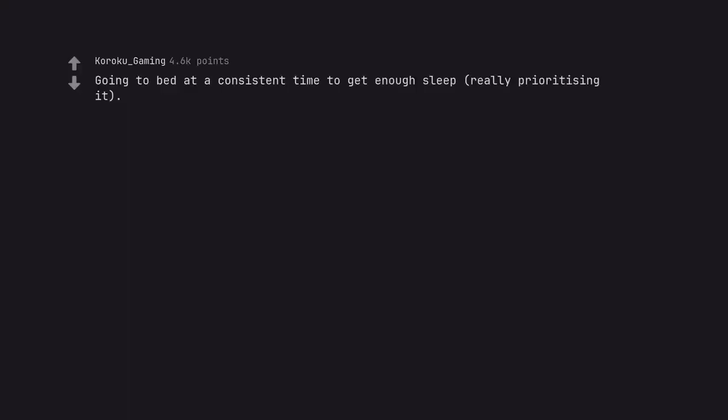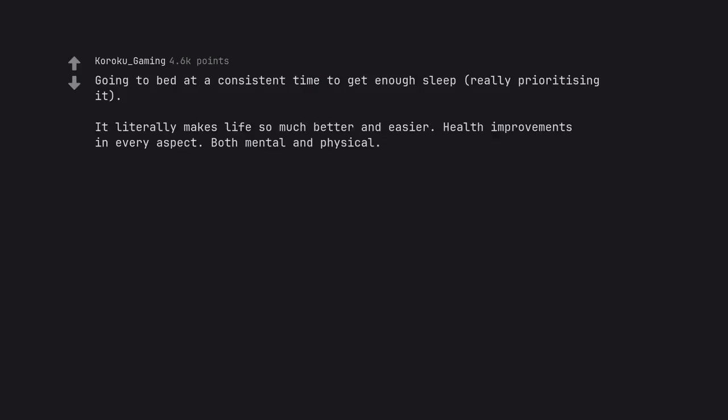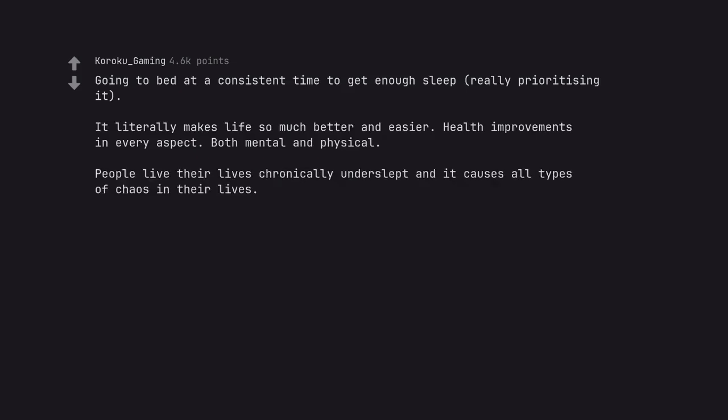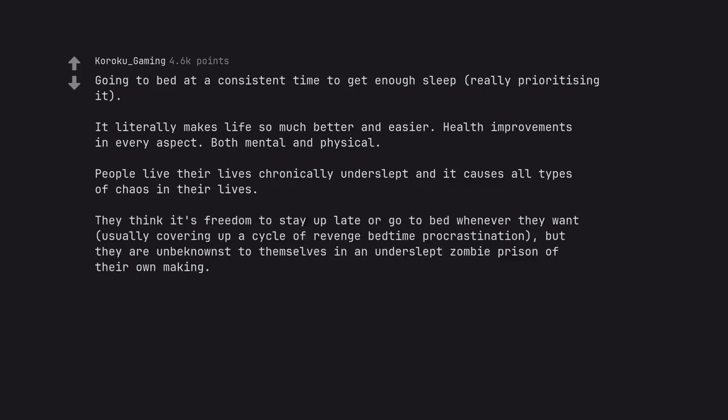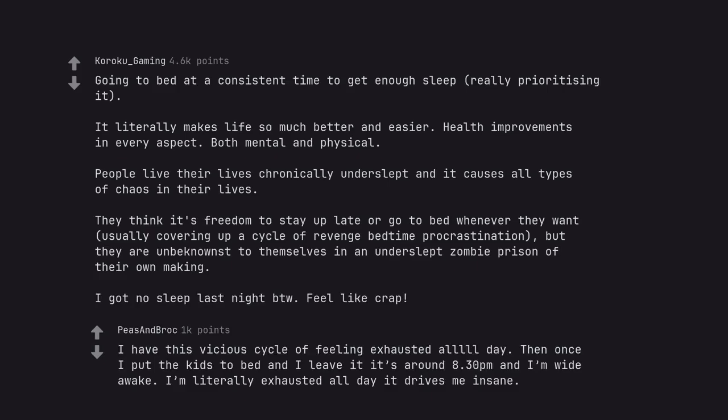Going to bed at a consistent time to get enough sleep, really prioritizing it. It literally makes life so much better and easier. Health improvements in every aspect. Both mental and physical. People live their lives chronically underslept and it causes all types of chaos in their lives. They think it's freedom to stay up late or go to bed whenever they want, usually covering up a cycle of revenge bedtime procrastination, but they are unbeknownst to themselves in an underslept zombie prison of their own making. I got no sleep last night, BTW. Feel like crap. I have this vicious cycle of feeling exhausted all day. Then once I put the kids to bed and I leave it it's around 8.30pm and I'm wide awake. I'm literally exhausted all day it drives me insane.